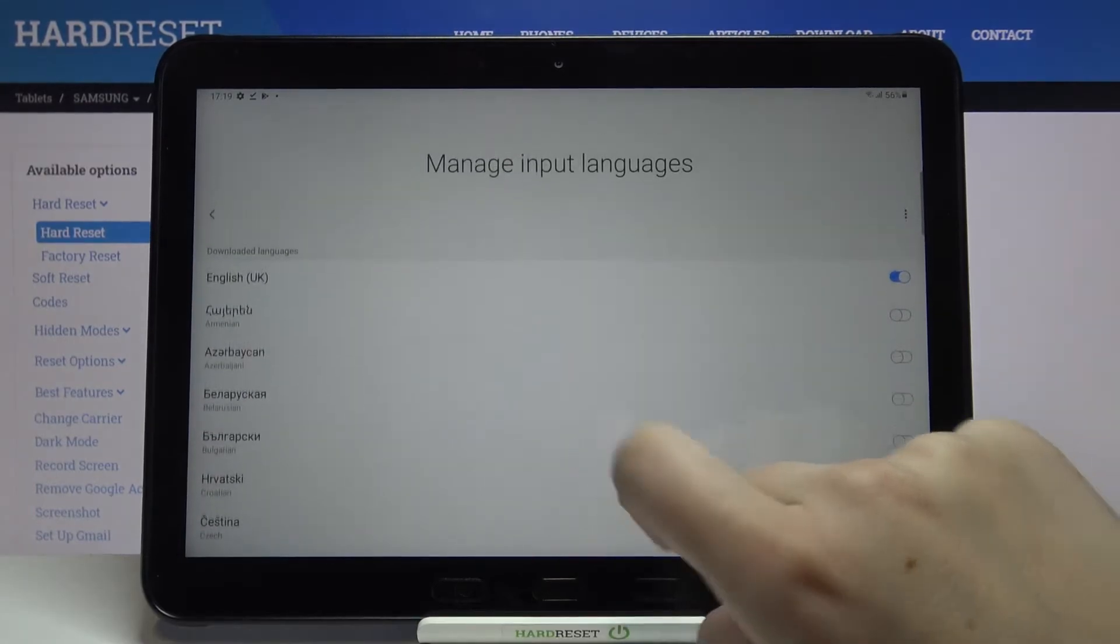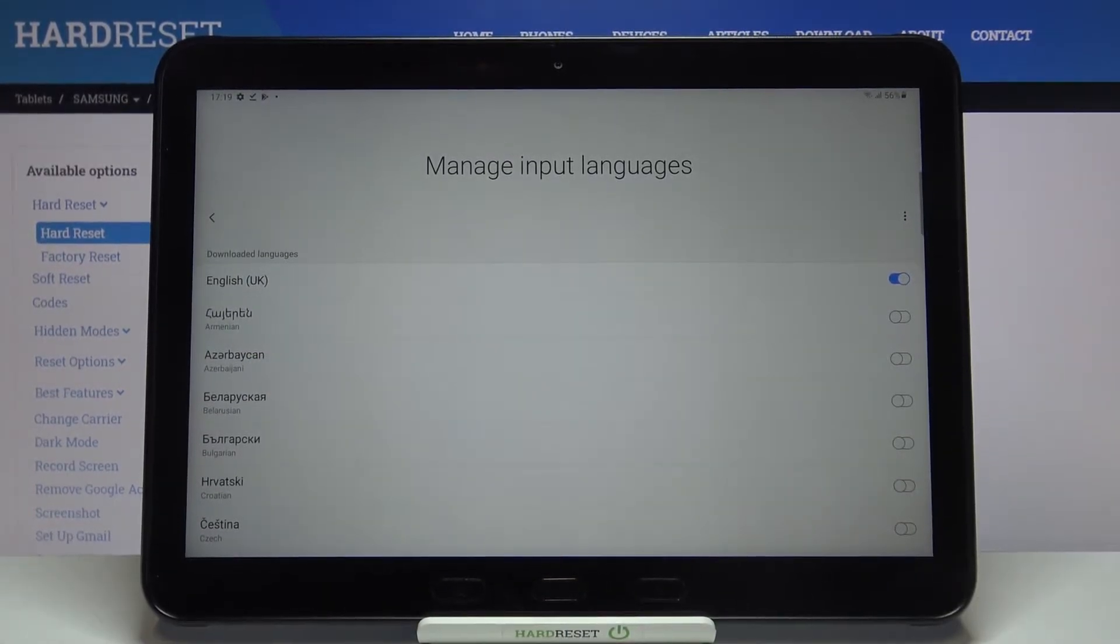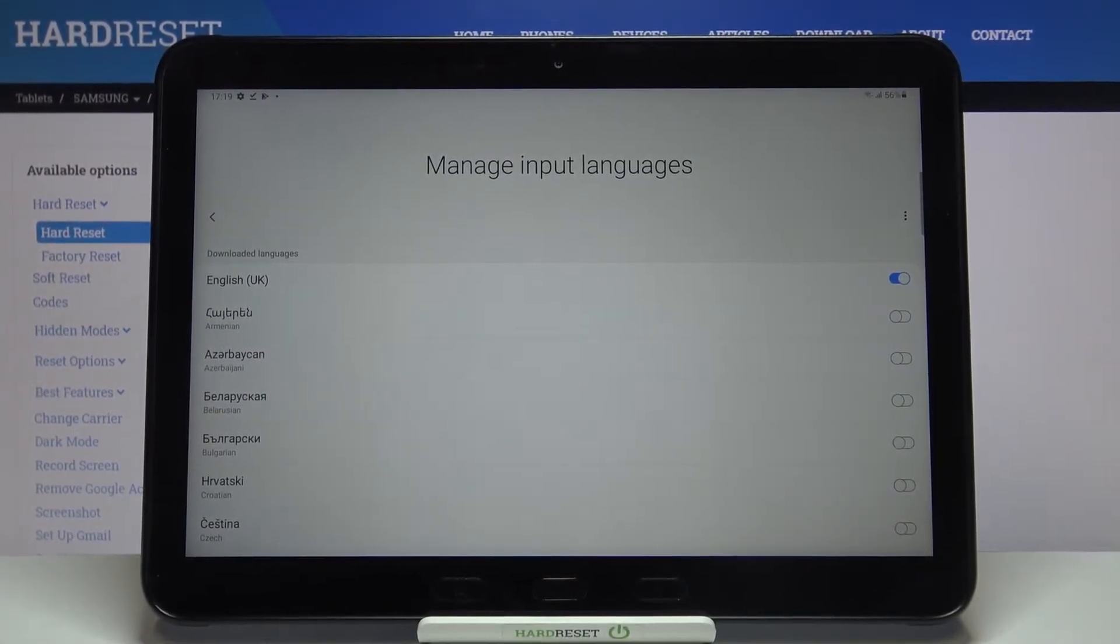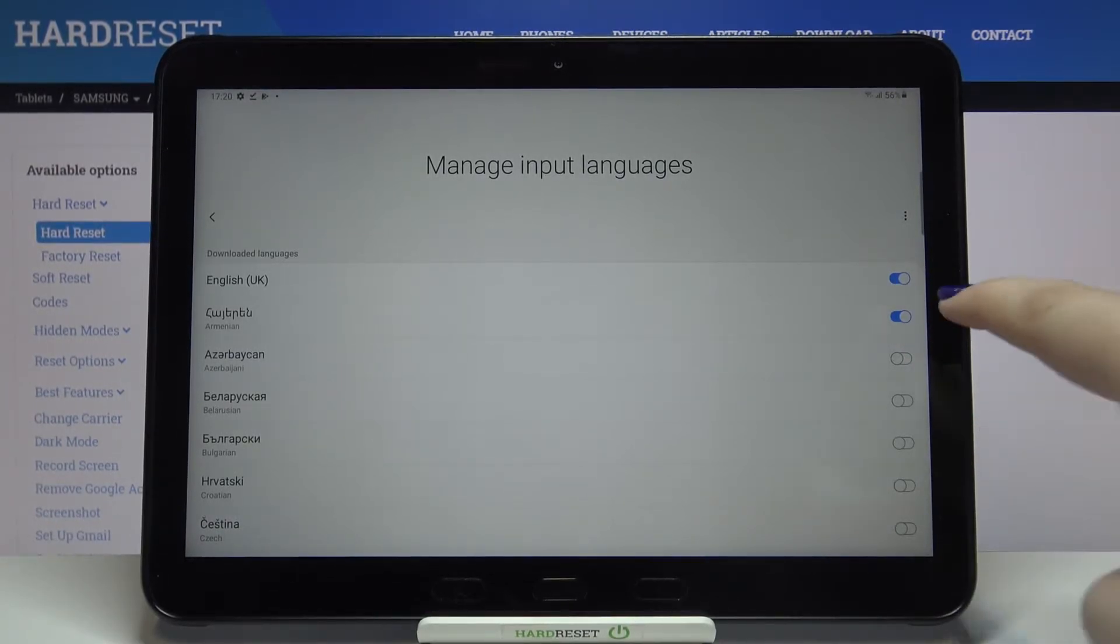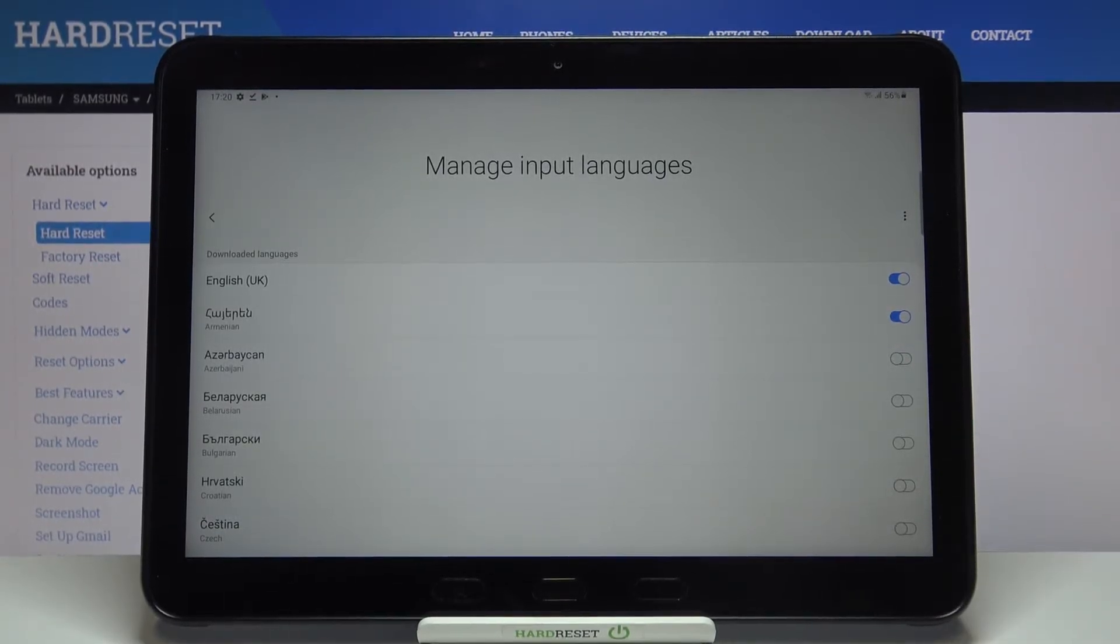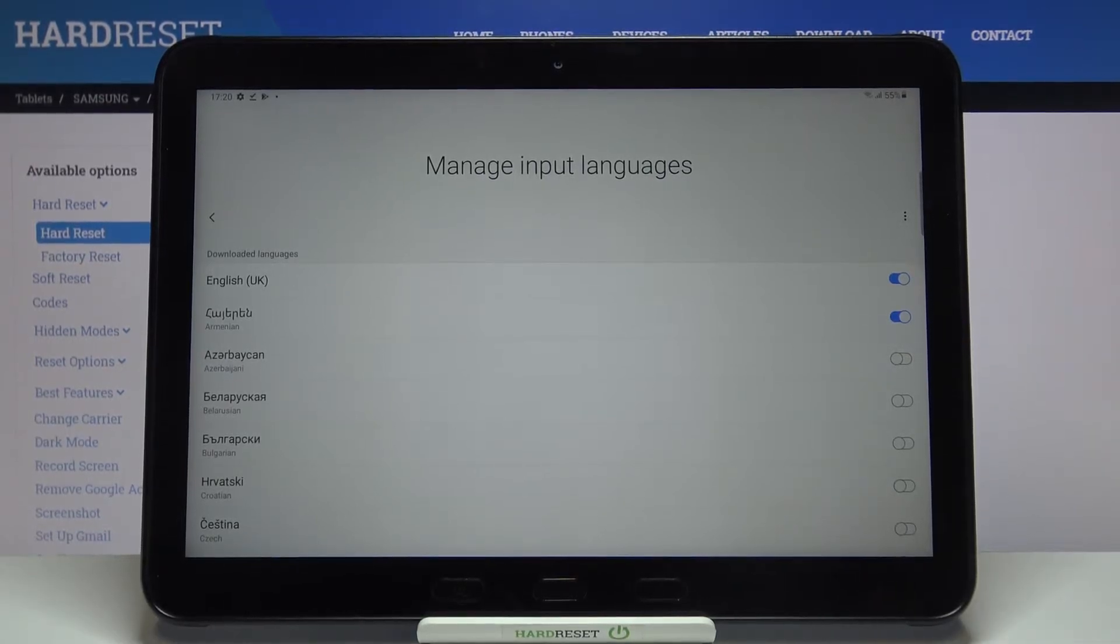Let me pick maybe Armenian. All you have to do in order to apply the language to the keyboard is to just tap on the switcher. When it looks like this then it means that it has been added.